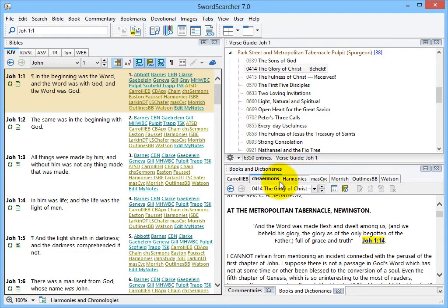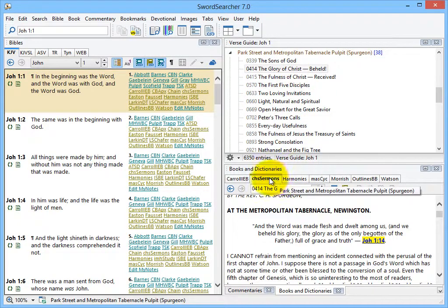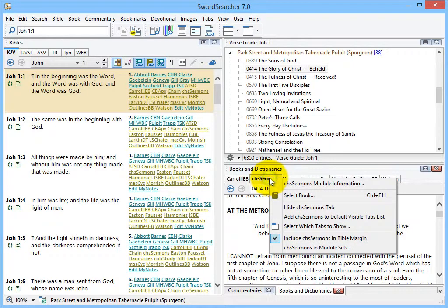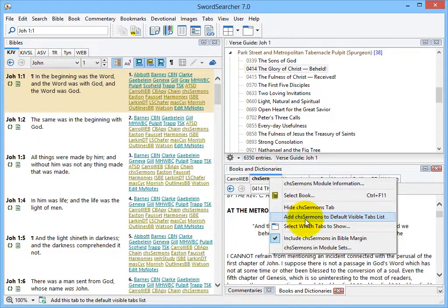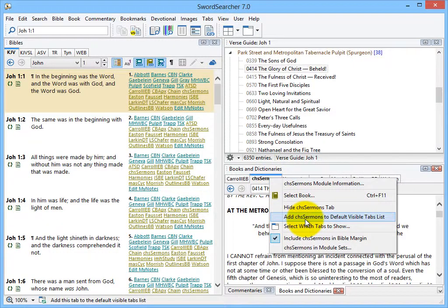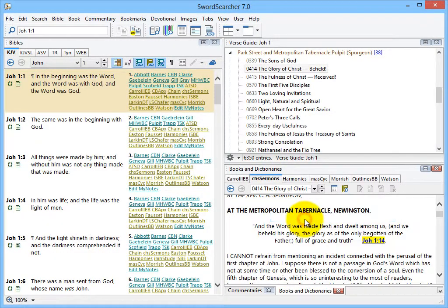And if I always want the Tabernacle Pulpit tab visible, I could do that too. Just right click the tab and select to add it to the default visible tabs list. Now it will always be visible.